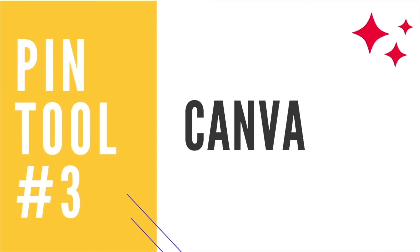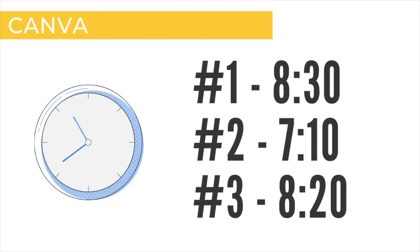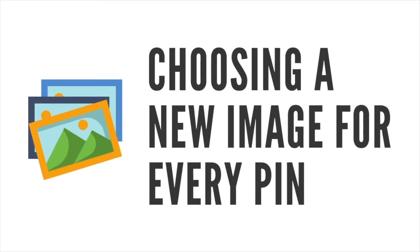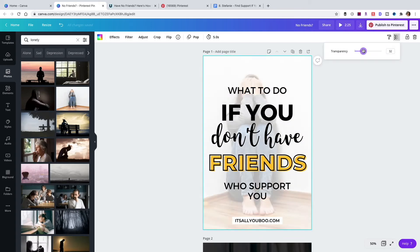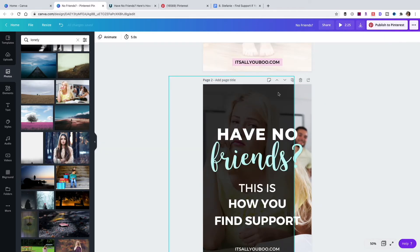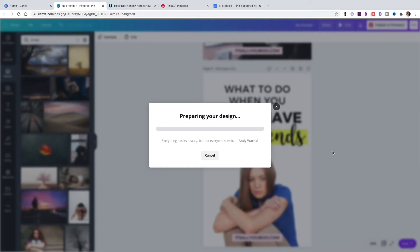The third platform I tested was Canva. The first time it took eight and a half minutes to design five pins, the second time seven minutes and ten seconds, and the third time eight minutes and 20 seconds — so on average, eight minutes. A con of using Canva was having to choose a new image for every pin individually, which is a similar issue to Photoshop, though unlike Photoshop, Canva has images built in so I didn't need a third-party platform. Downloading also takes time if you then have to upload those pins to a scheduler like Tailwind.